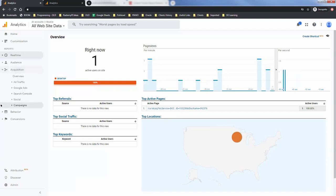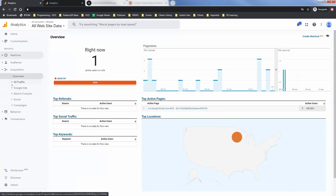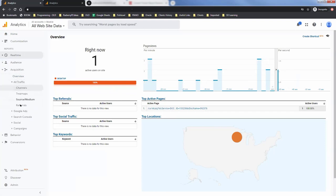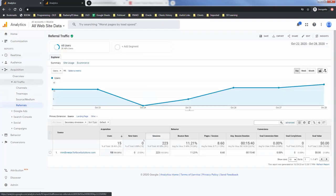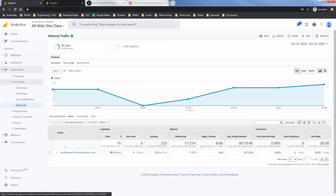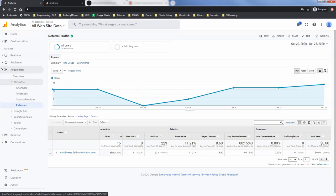And then here you can also look at, let's go under traffic referrals. You can see how they're getting to your page. So as Jason mentioned, we have Mindbreeze, a third-party search tool, so with that we can see that users are actually using it and that's how they're getting their content.